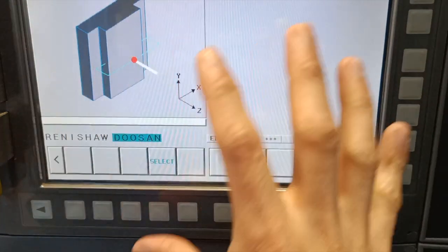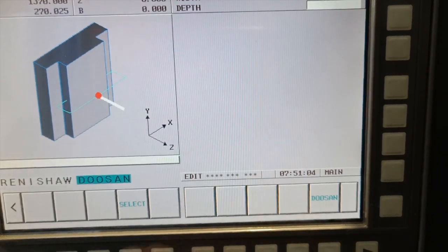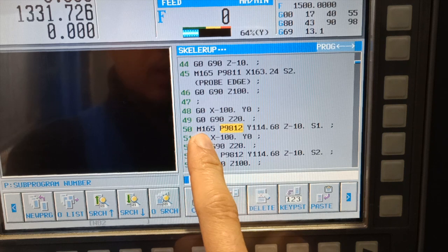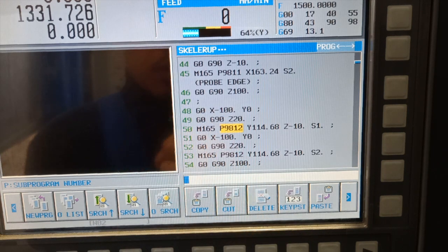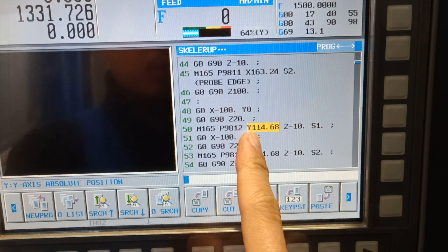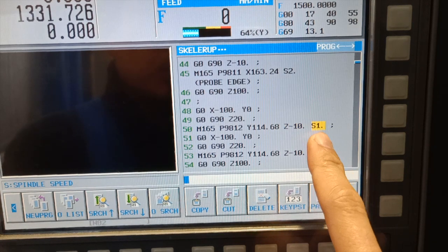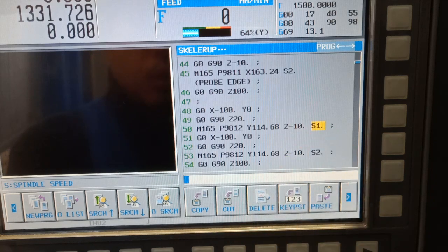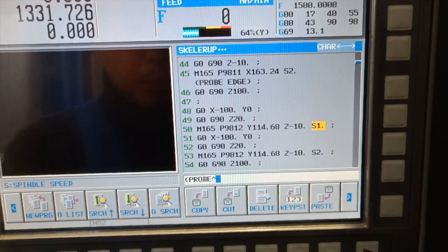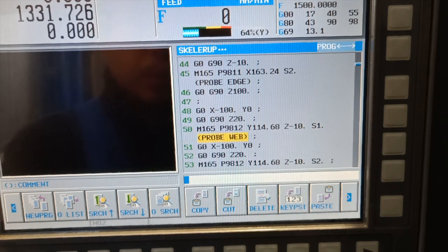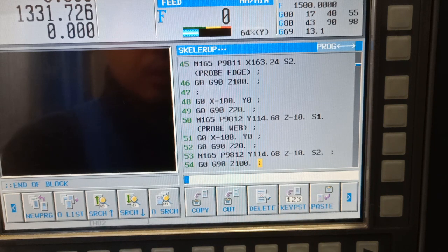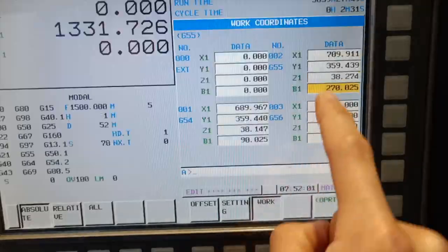M165 guys is for automatic probing of a web. The thickness of my part is 114.68 and I have Z minus. The value is going to store to G54 on Y. On the other side, it's the same — M1659812 — but I'm going to store it to G55.